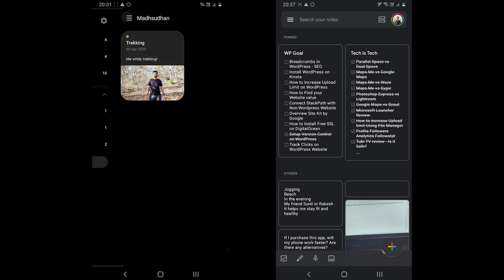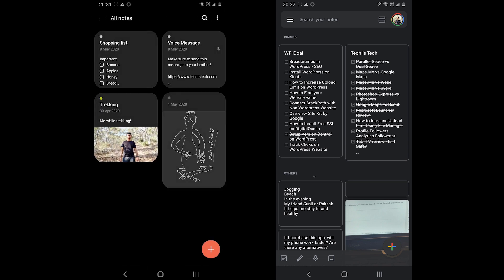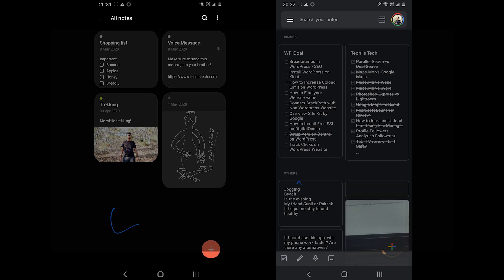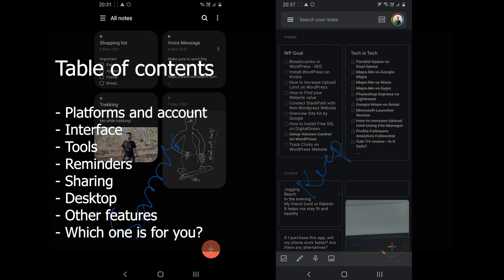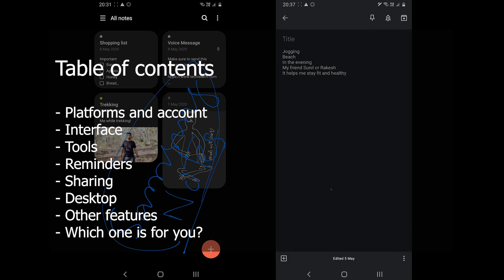What's up people, in this video we are going to cover Samsung Notes vs Google Keep. Both are available on Android devices. The video will cover the topics shown on the screen right now. So without further ado, let's jump in.